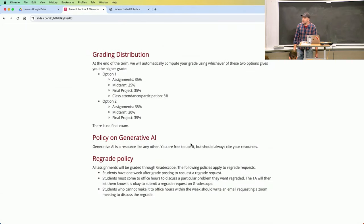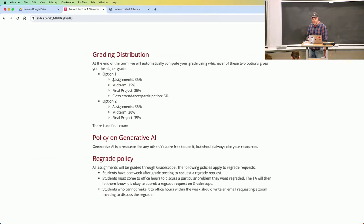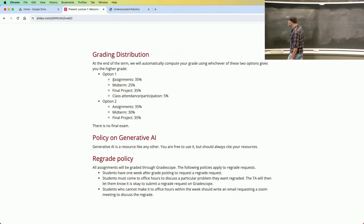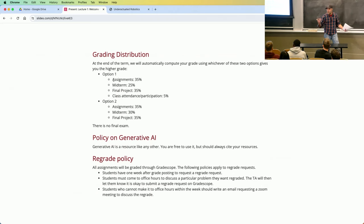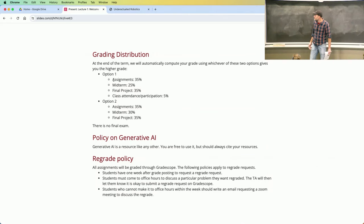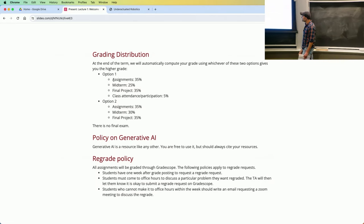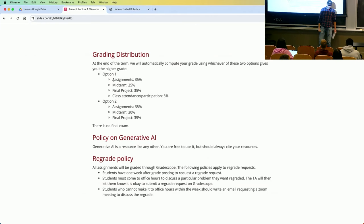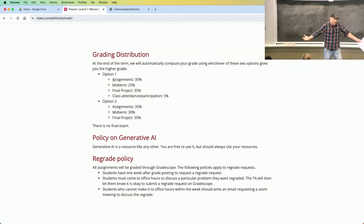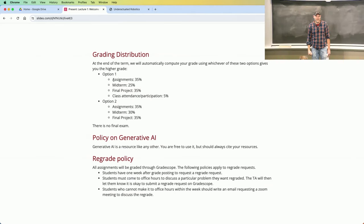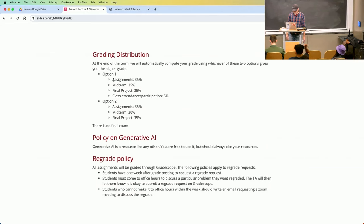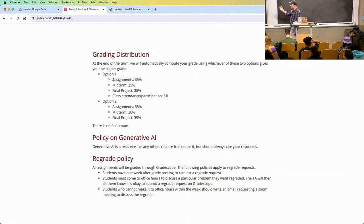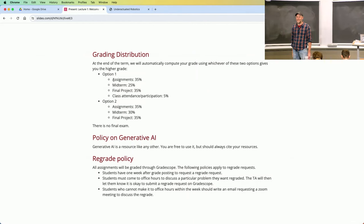One thing I want to explain — the grading distribution. We're going to do something I've heard has worked well in other venues. You'll automatically be graded in the way that's best for your grade, in one of two ways. One has attendance and participation worth 5%. If you're here, participating, and asking questions on Piazza, you'll get that 5%. If you feel you know the material and aced the midterm, you don't have to sit in class — that 5% goes into the midterm. All policies about collaboration and generative AI are on the website.